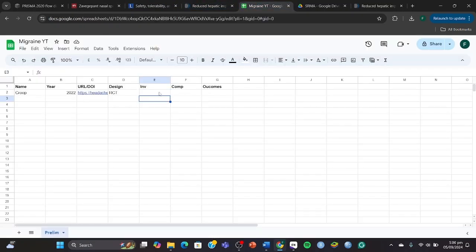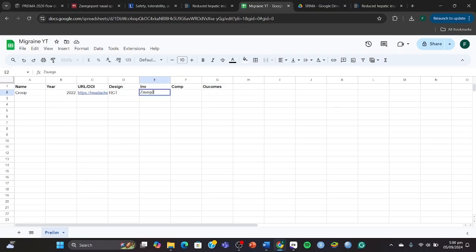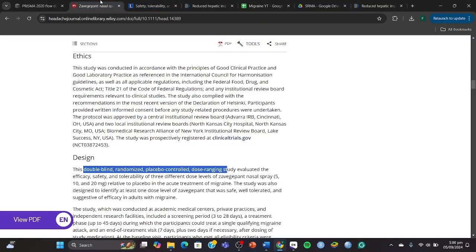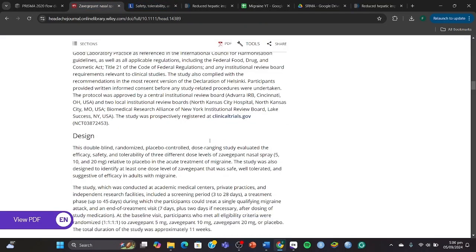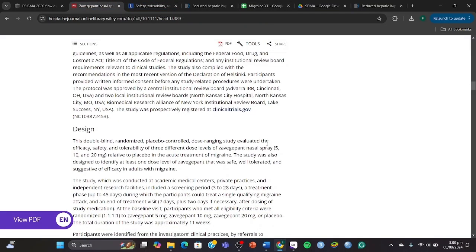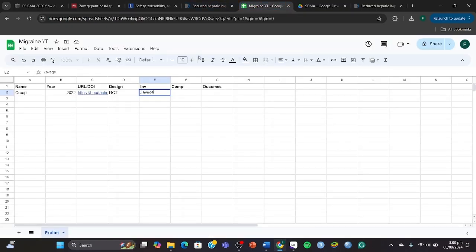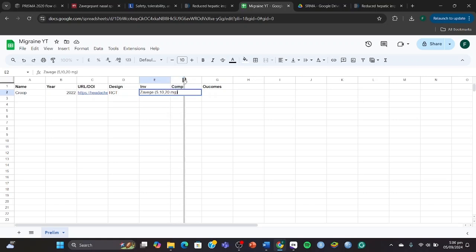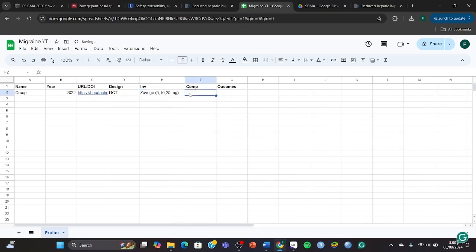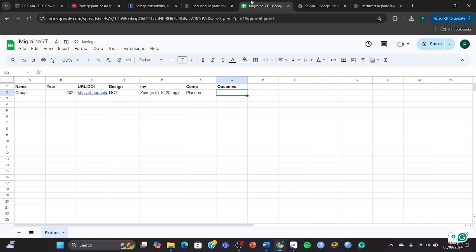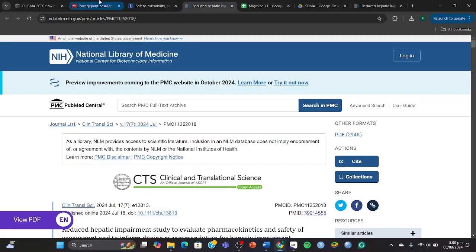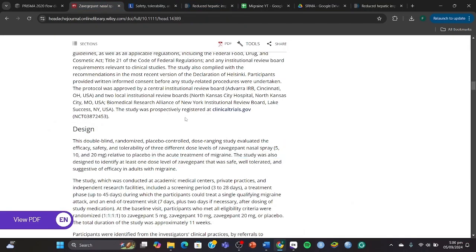The intervention would be zavegepant, and they would have also mentioned the doses of 5, 10, and 20, so we're going to mention it as 5, 10, and 20 milligrams. It's always better to have as much info as you can. The comparator was placebo.